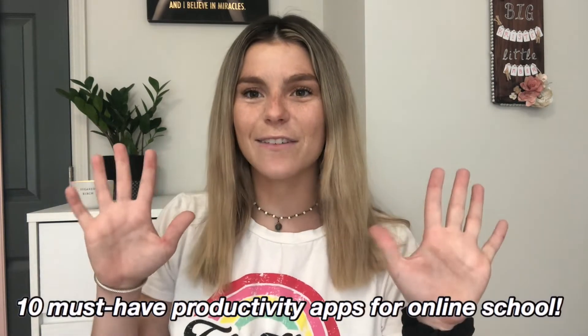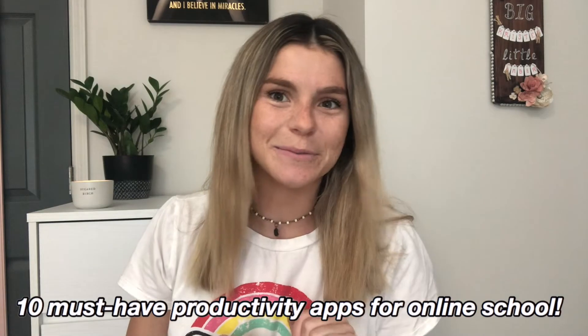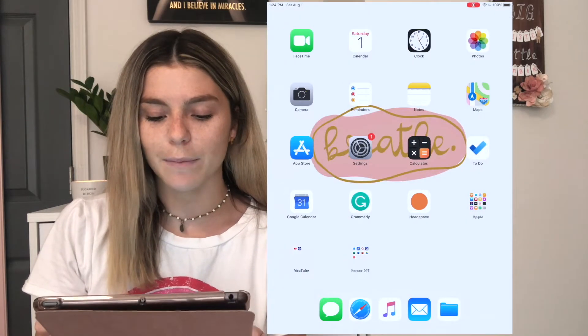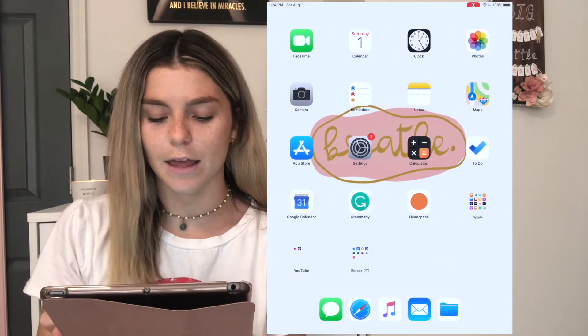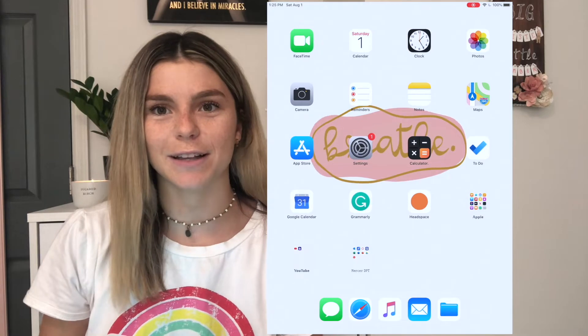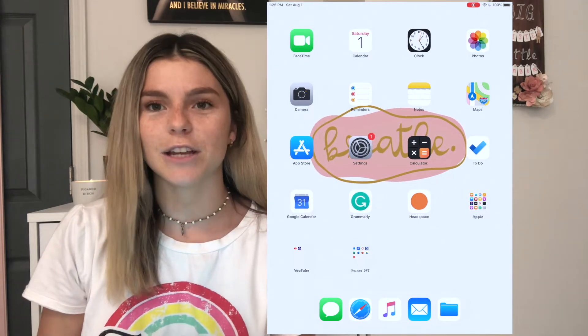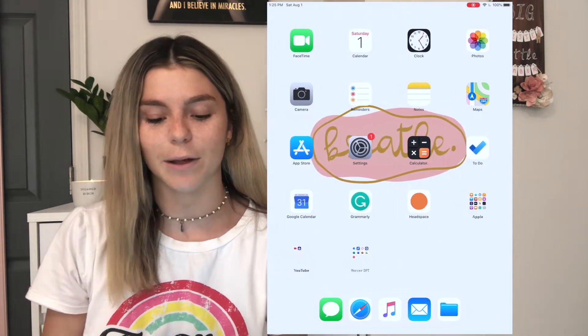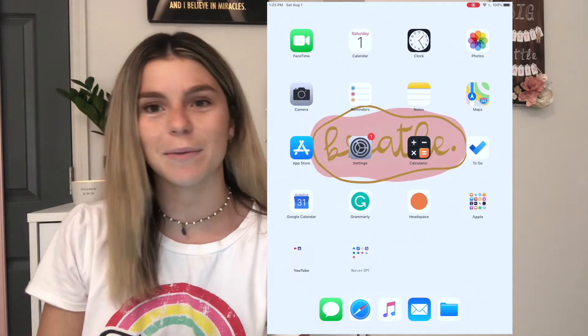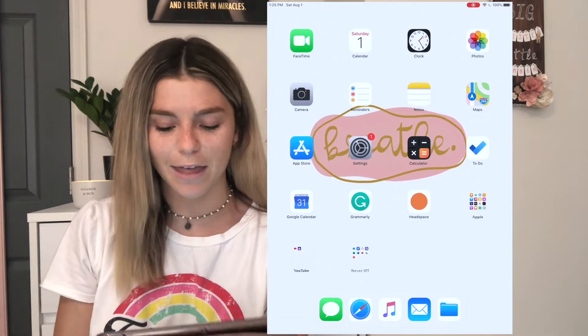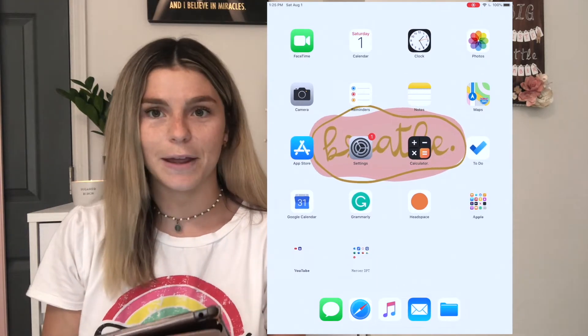Instead today I'm going to be sharing my top 10 favorite iPad apps for school, so if you're interested in getting an iPad for school this video will be really helpful. I'm going to start screen recording now so you guys can follow along. If you like my wallpaper, it says 'breathe' — it's by the YouTuber Julia Christ. She has so many technology videos and a website with really cool wallpapers that she makes.